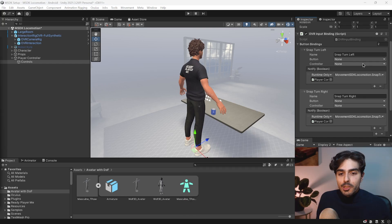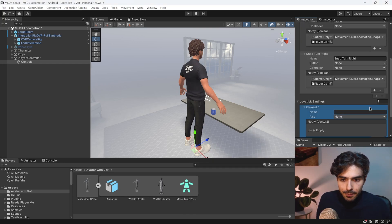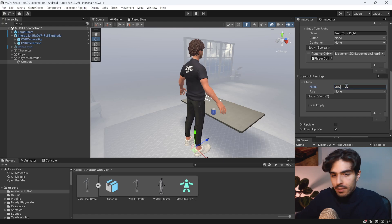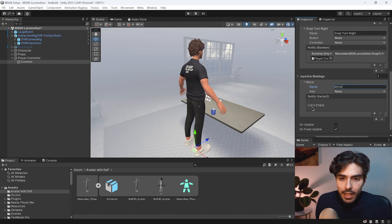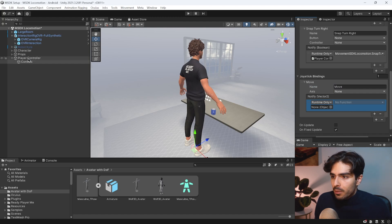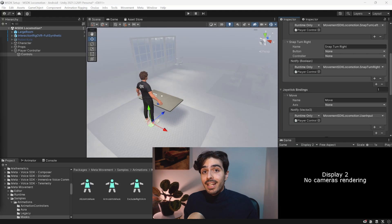Now scrolling down, add one more binding to the joystick. Call it 'move' and add a notifying vector. Give it the player controller and go into Movement SDK Locomotion, calling 'user input'.